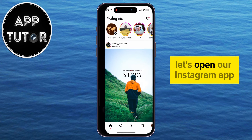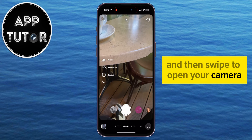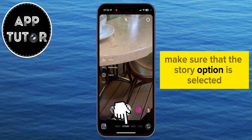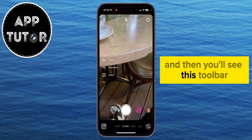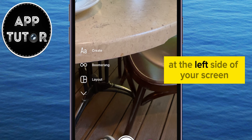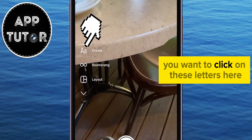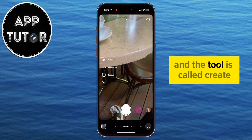Let's open our Instagram app and then swipe to open your camera. Make sure that the Story option is selected, and then you'll see this toolbar at the left side of your screen. You want to click on these letters here, and the tool is called Create.